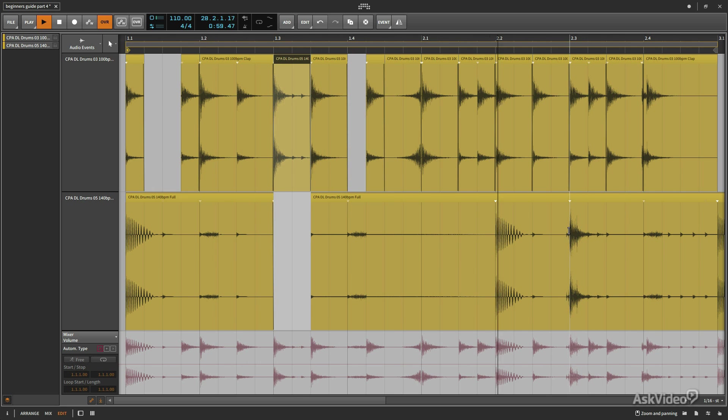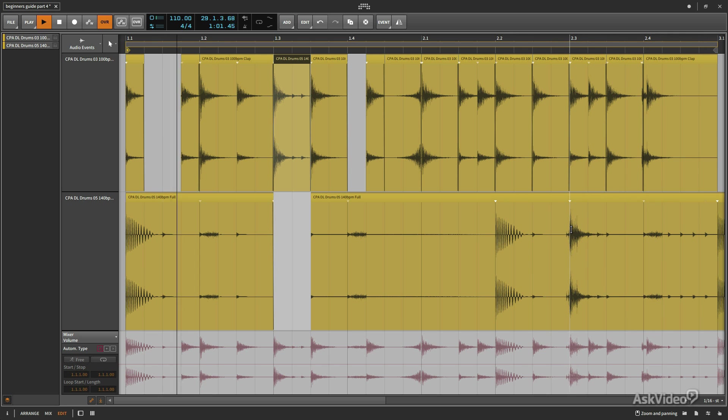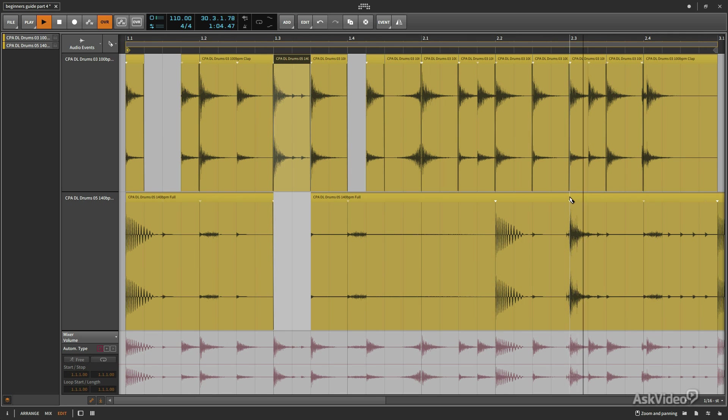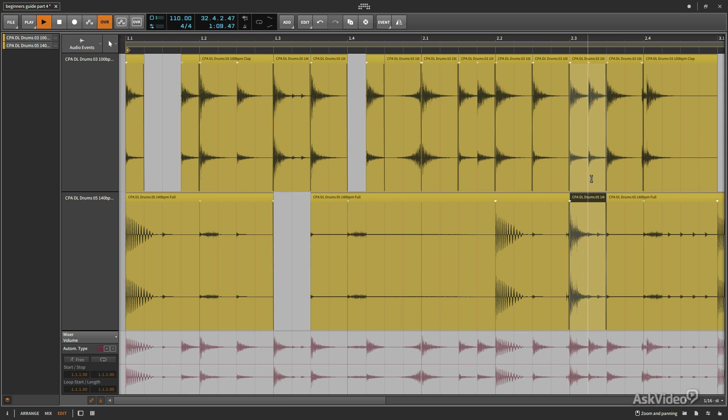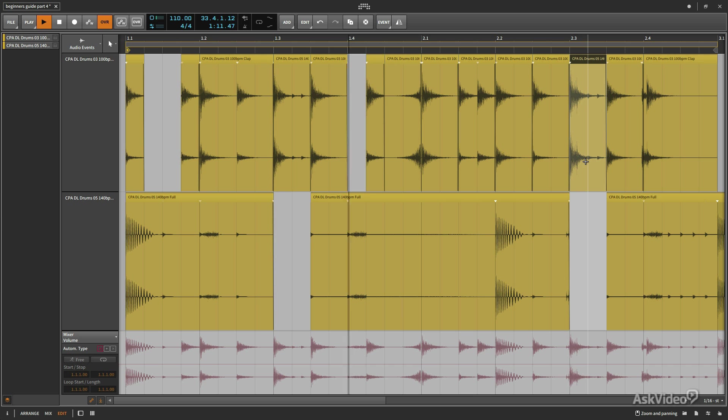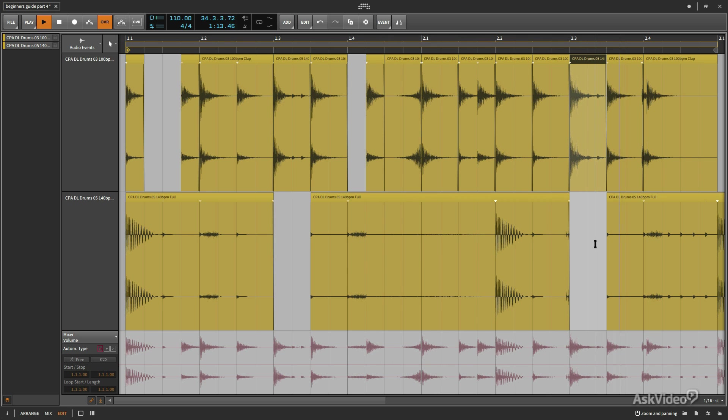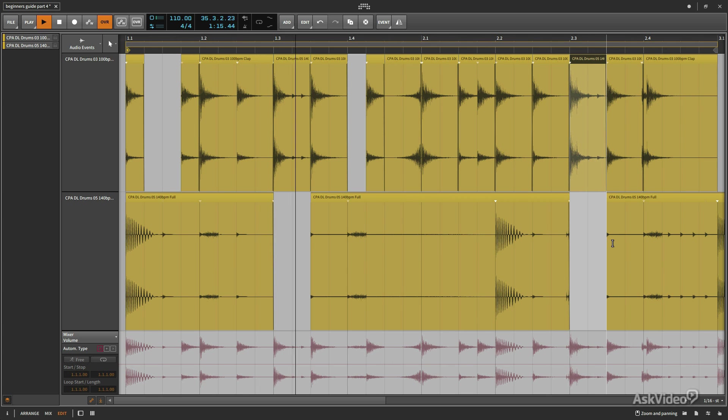So we have the same thing going on right here. The third beat of the second bar. I believe this is also a snare. I'm going to go ahead and switch to my knife by pressing 5. And again, we'll just drag this up here.